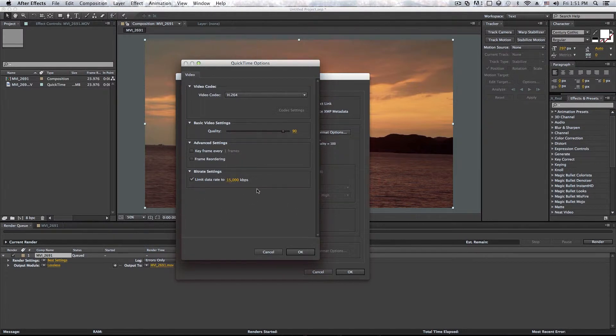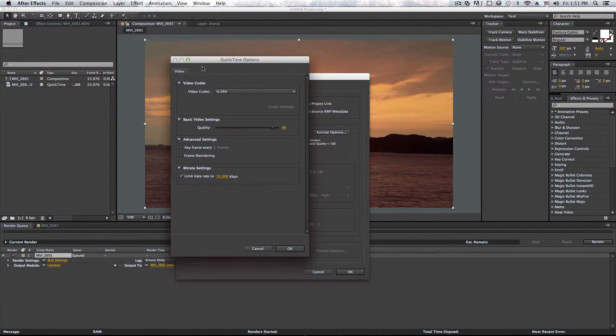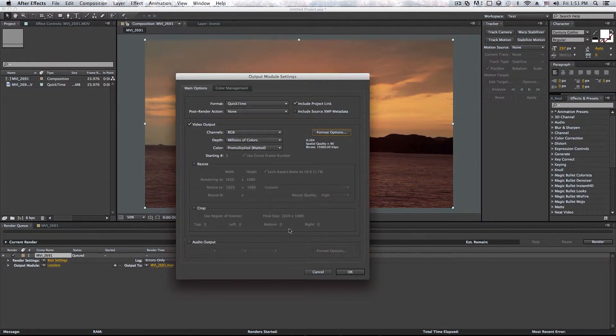So if you are good with Premiere Pro, this will be familiar to you. However, when I'm done with that, I just click on OK, and I leave it alone.